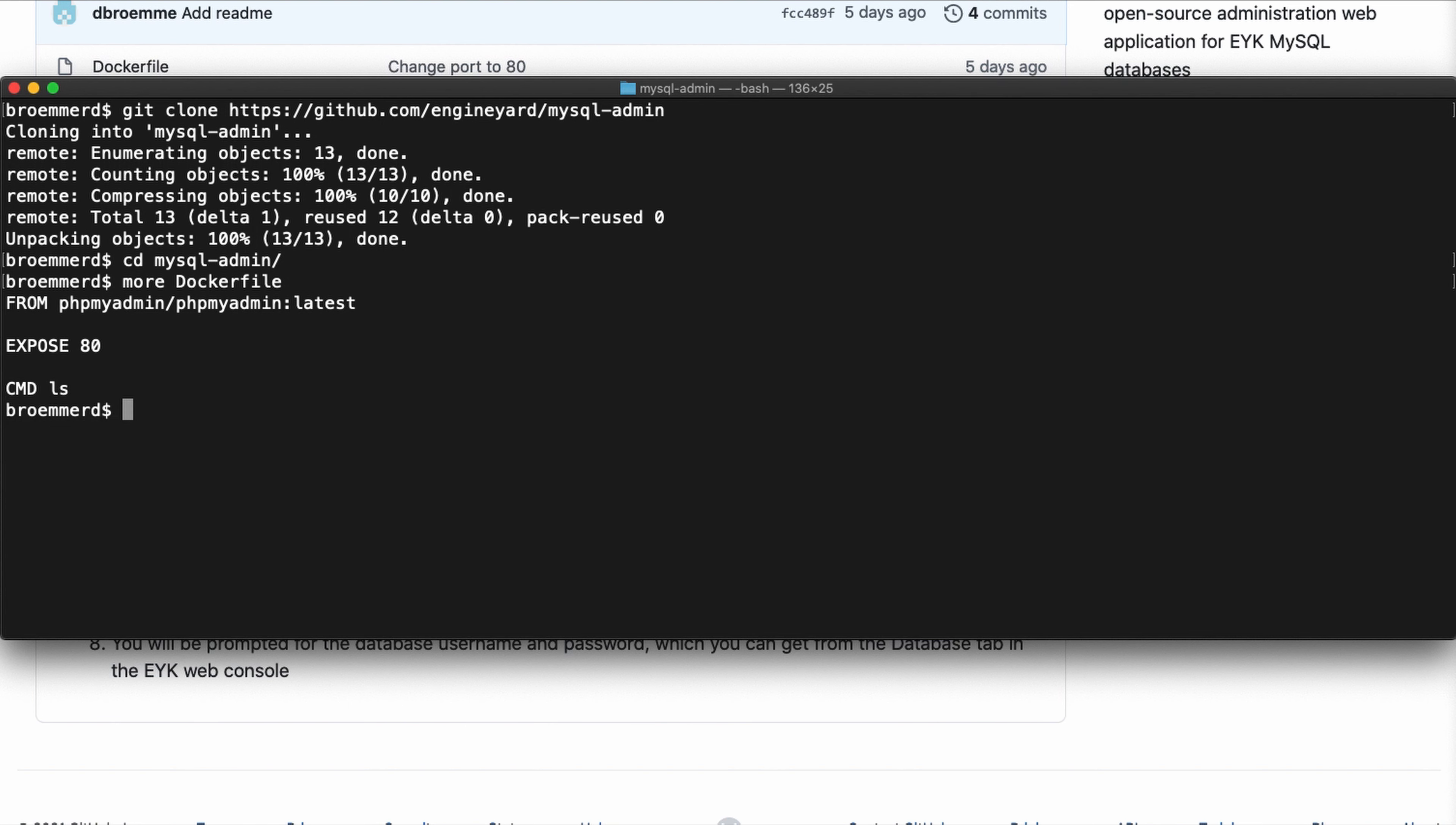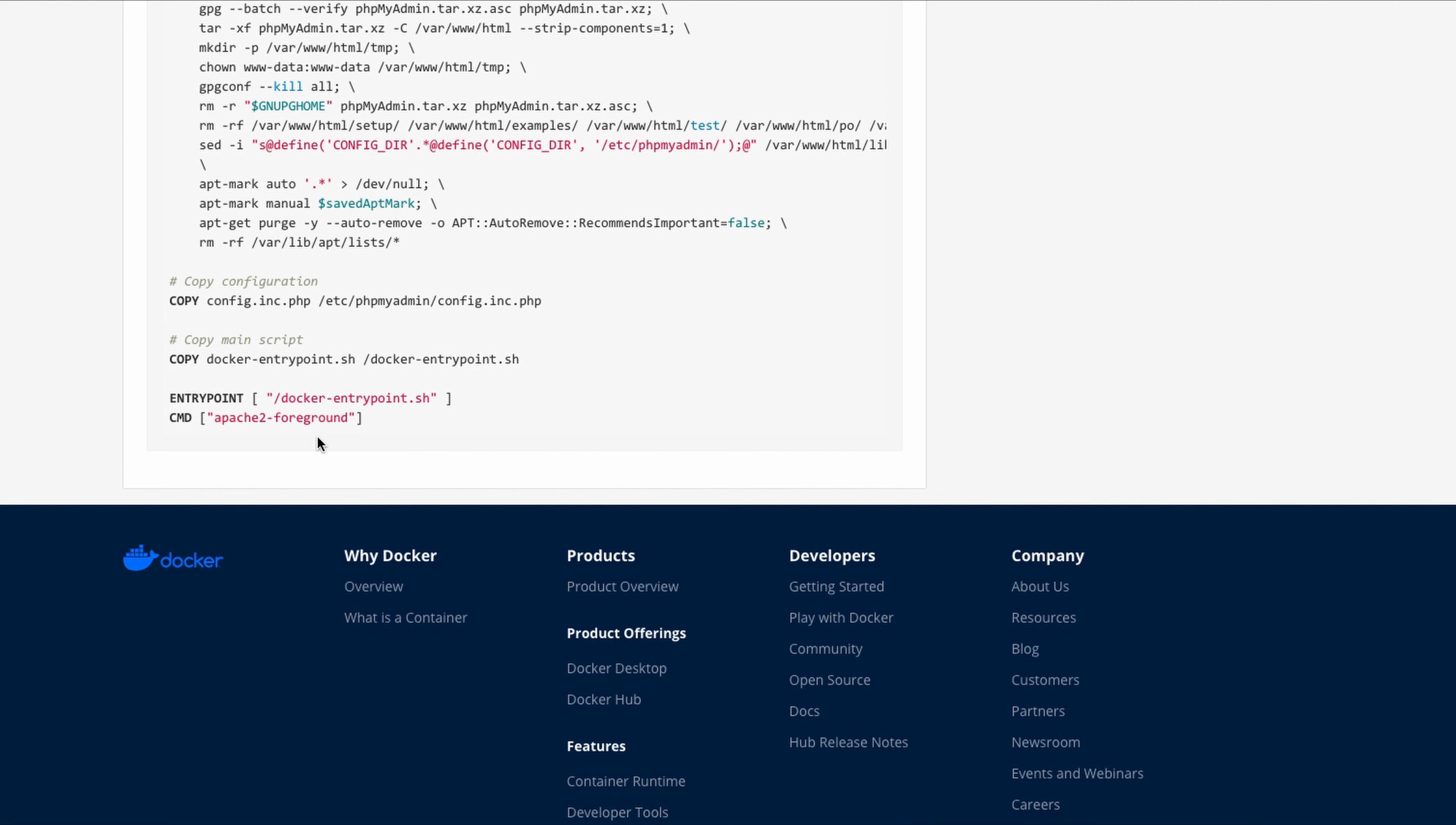We're going to extend from that base image the phpMyAdmin latest, expose port 80. The command actually is not used here because in Engine Yard we specify the command in the proc file. If we scroll to the end of the Docker file, you can see here that it's got an entry point and a command.